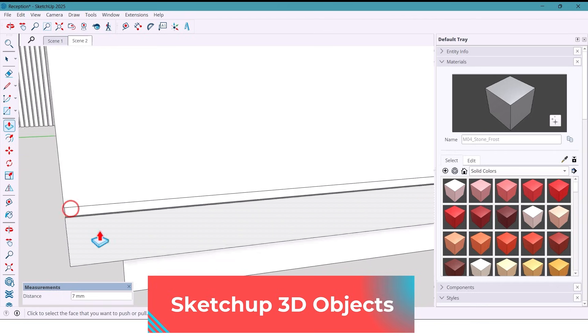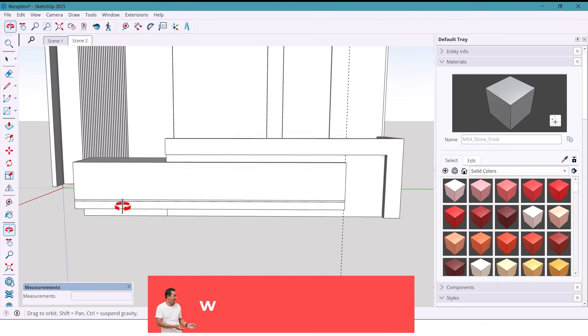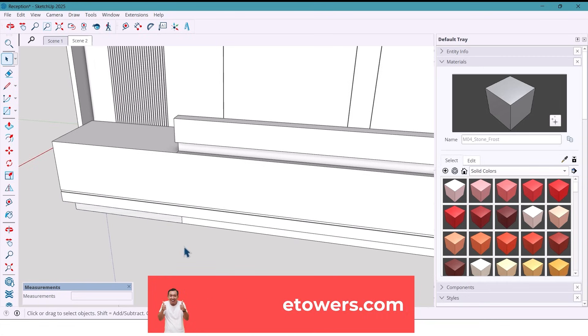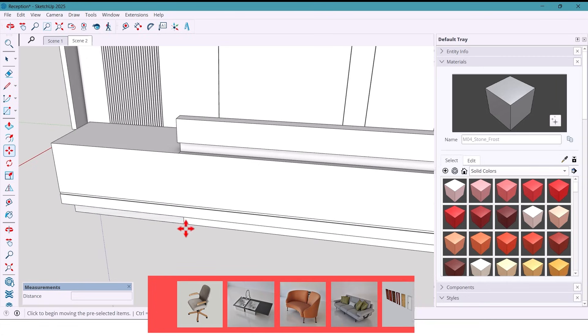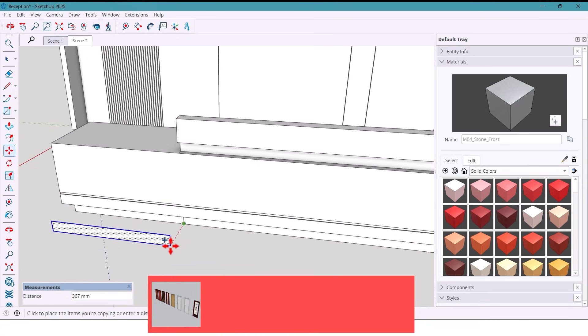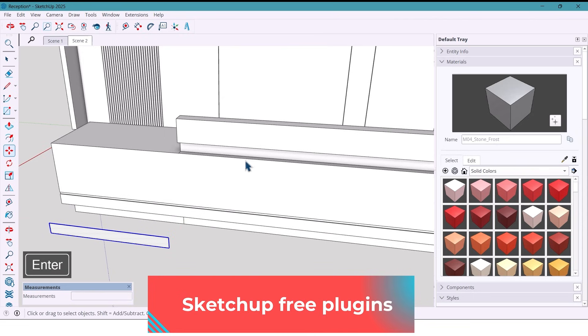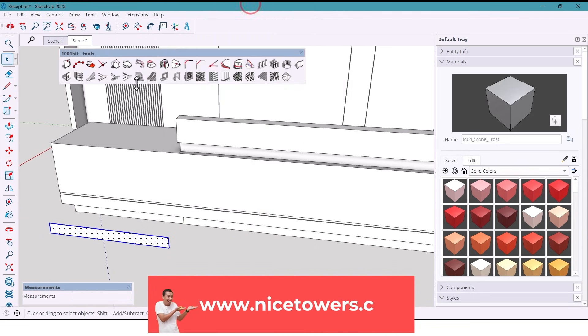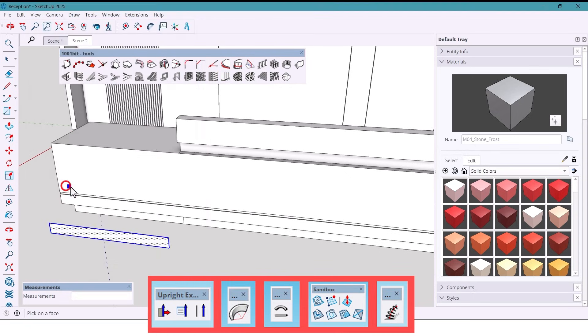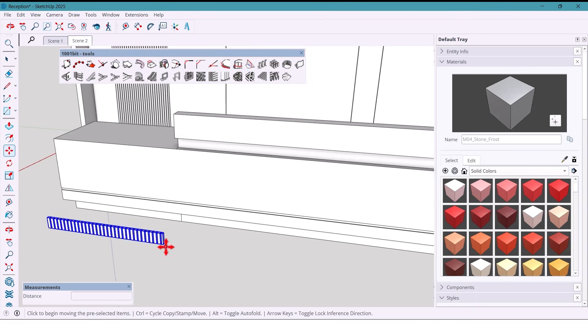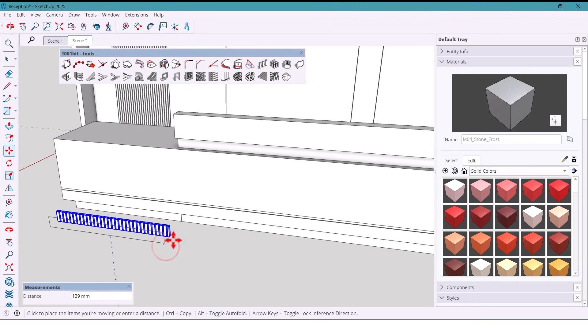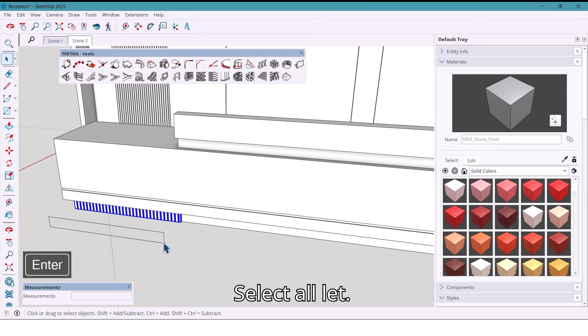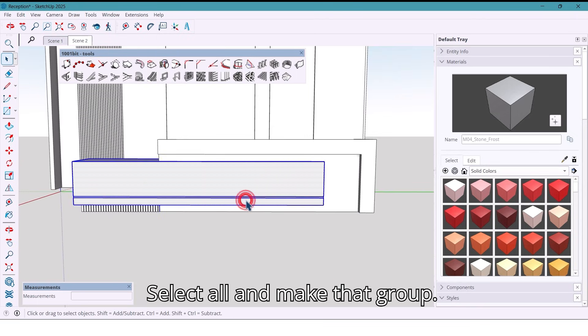Now I take a copy of the surface with move plus control. And with 1001-bit plugin, create another vertical panel using the same settings as before. I move this back into place. Select all and delete. Select all and make the group.